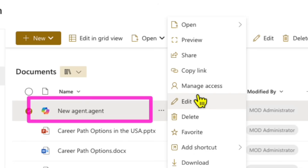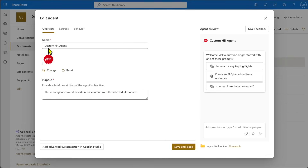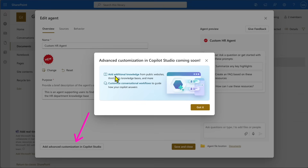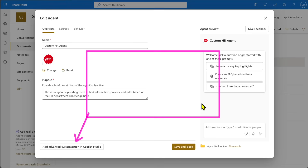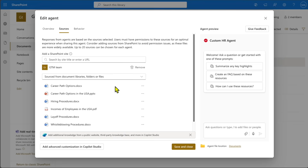Click Edit to open the agent. First, I'm going to name this agent 'Custom HR Agent.' You can also modify the purpose and change the icon. By default a purpose is written based on the content. In the future you'll be able to further fine-tune the agent by clicking through to Copilot Studio — however, that customization is coming soon, so I'll make a version two of this video once that feature is available.